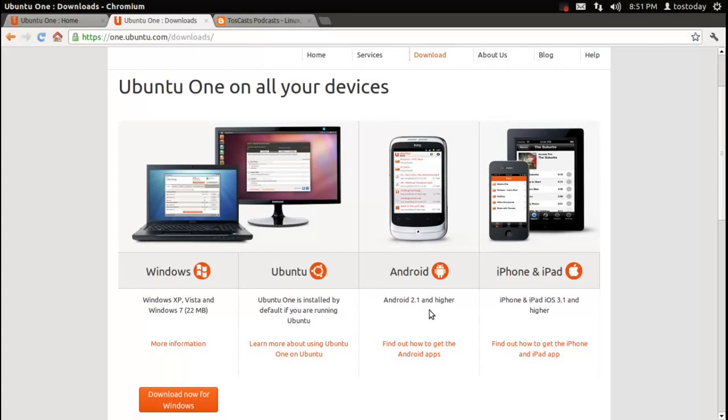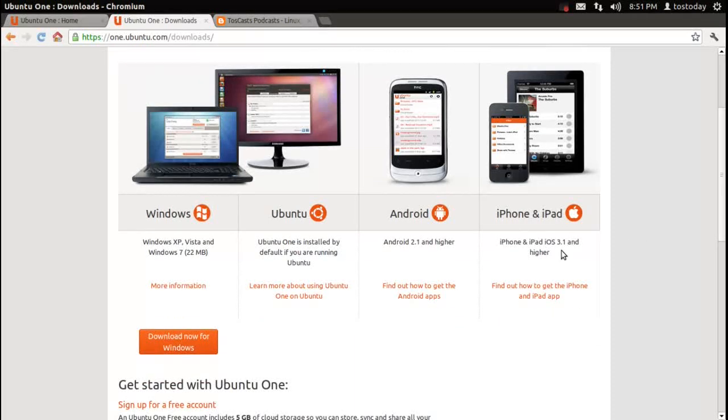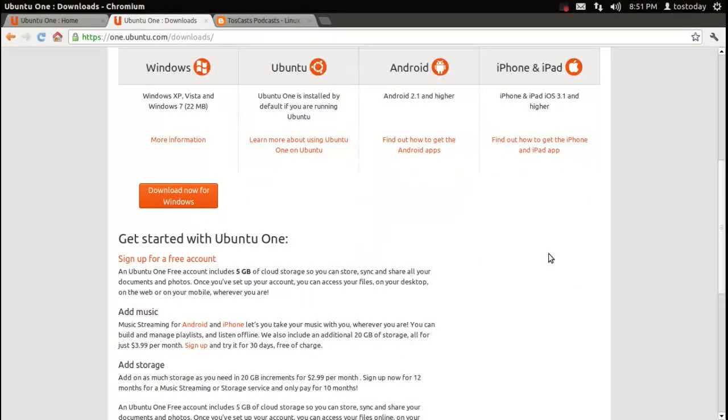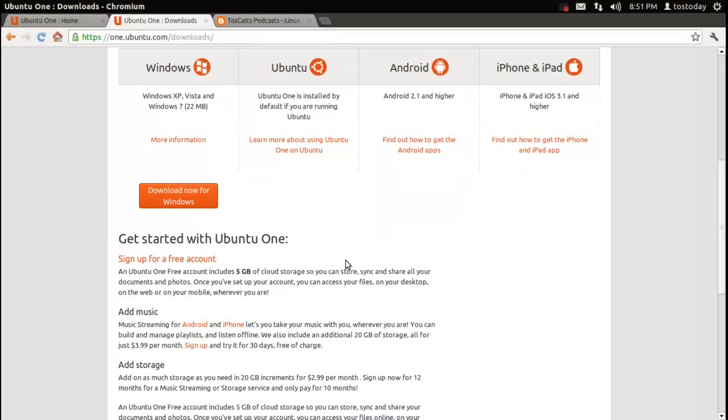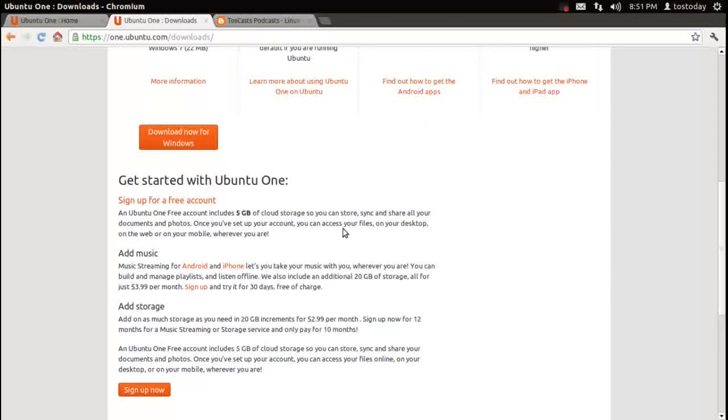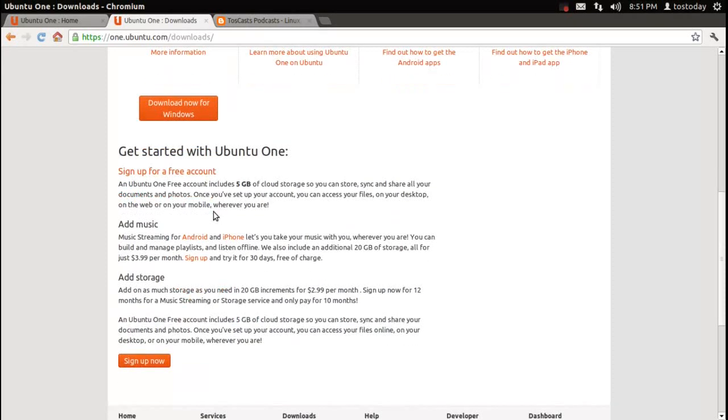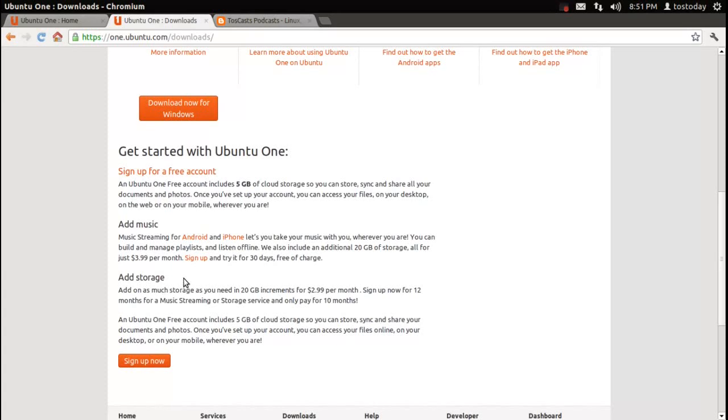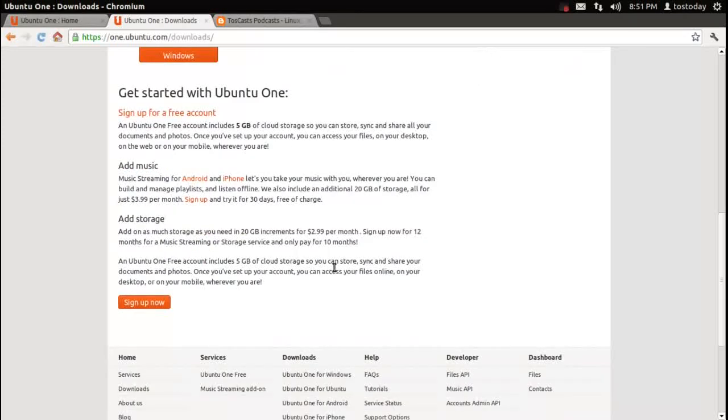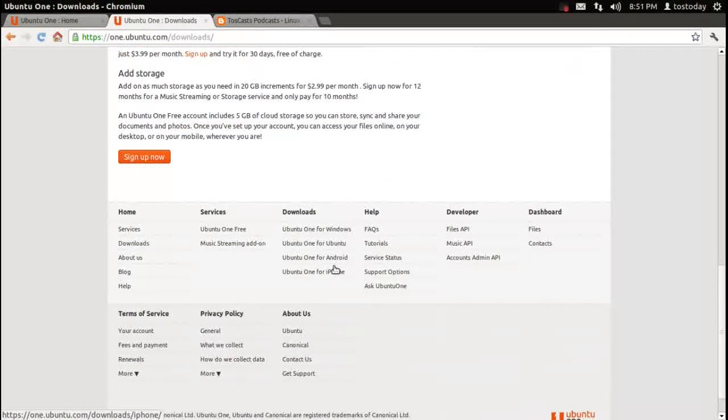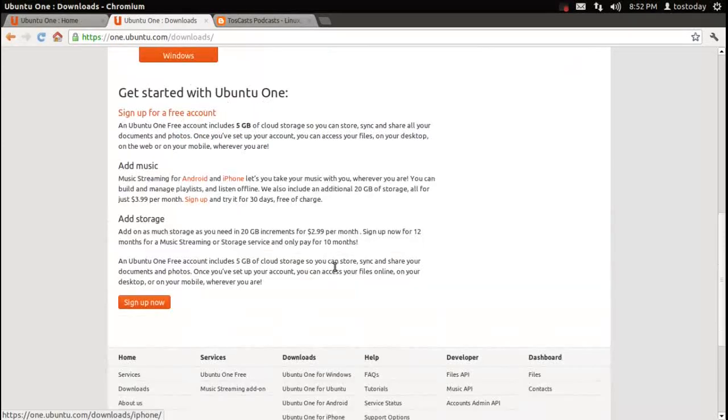And well, what do you know, it's even available for the iPhone and the iPad, as long as you have iOS 3.1 and higher. You have more information here - getting started with Ubuntu One, sign up for a free account. It says here that you can add on as much storage as you need in 20 gigabyte increments at $2.99 per month. Sounds reasonable.